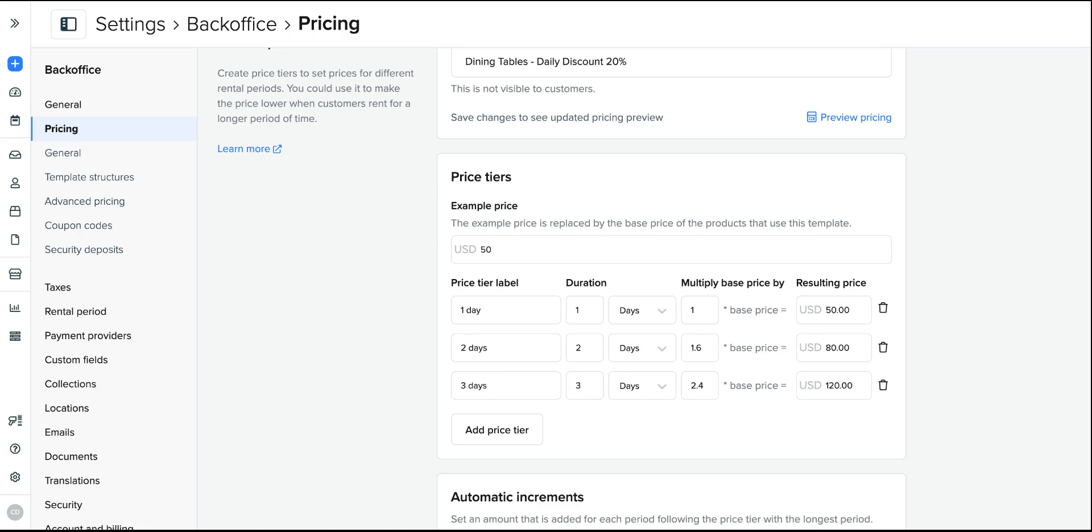Maybe you expect that the longest time period you expect people to order these products is two weeks. So you will want to secure the specific price up to then. So you have to have all the price tiers from one day up to 14 days, for that example, to make the prices accurate.